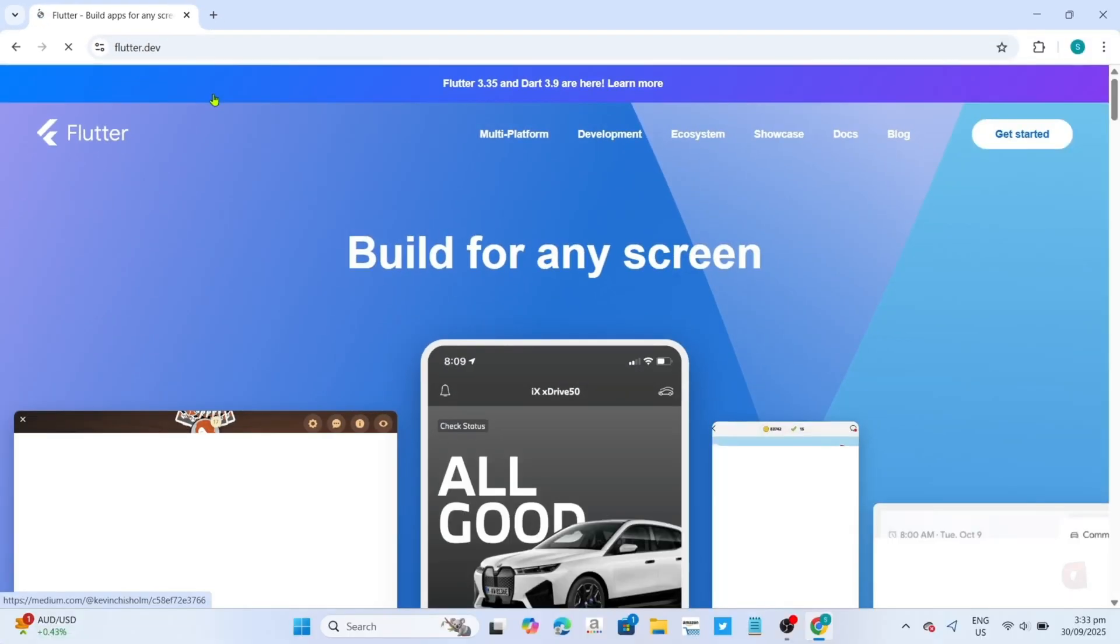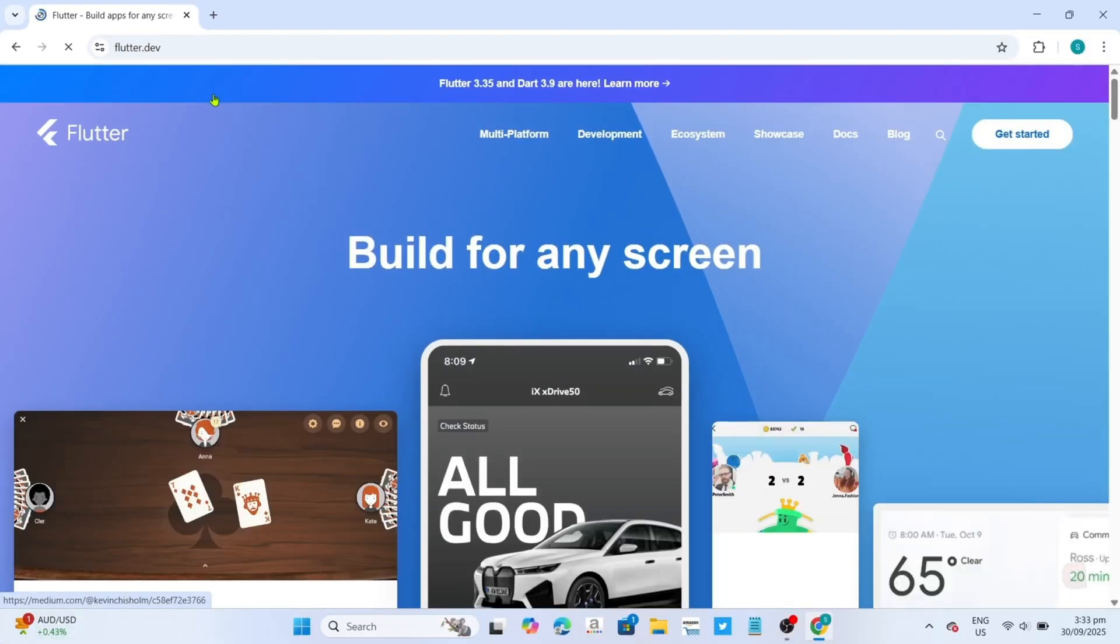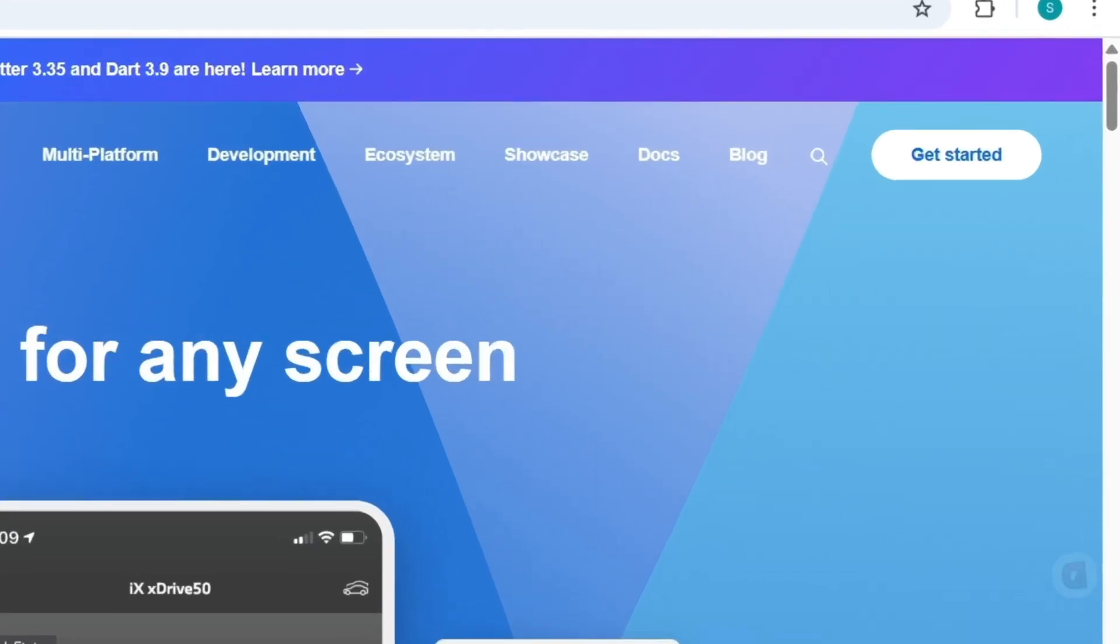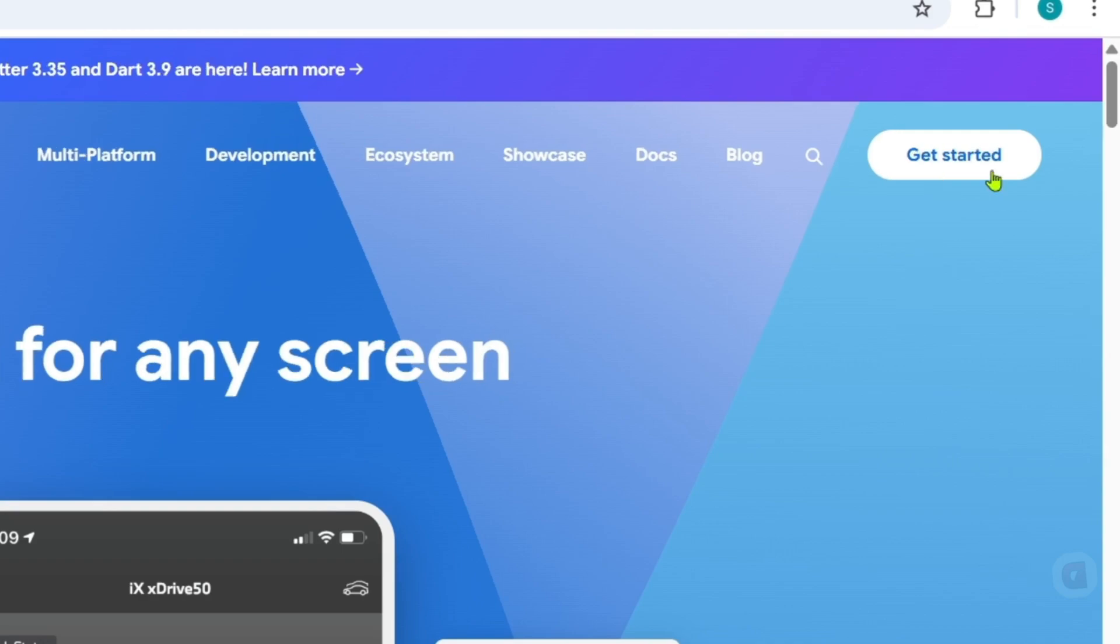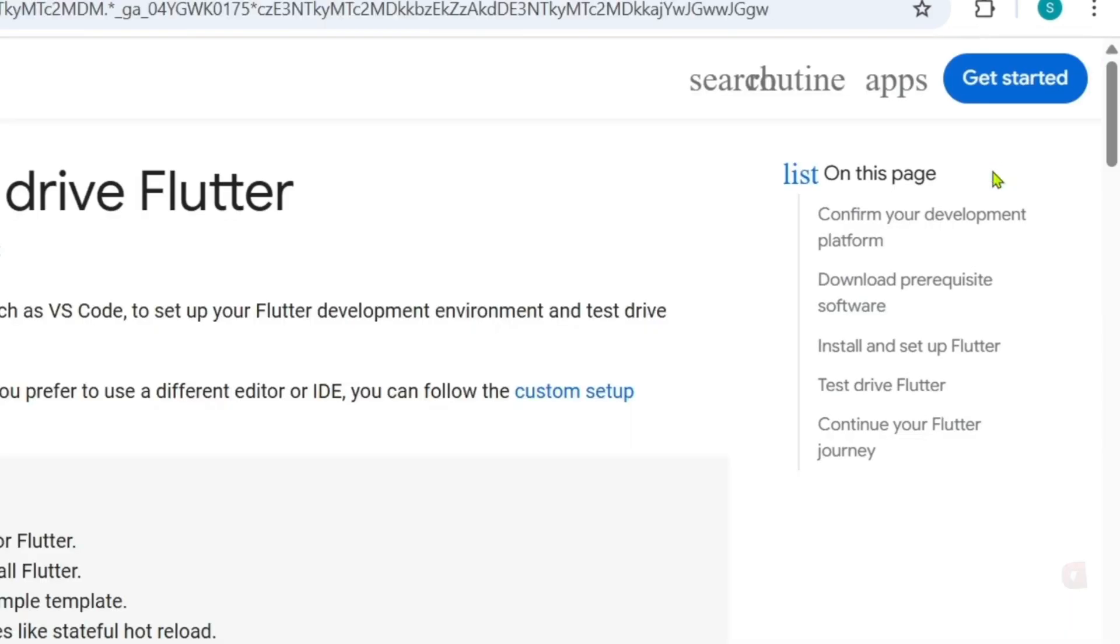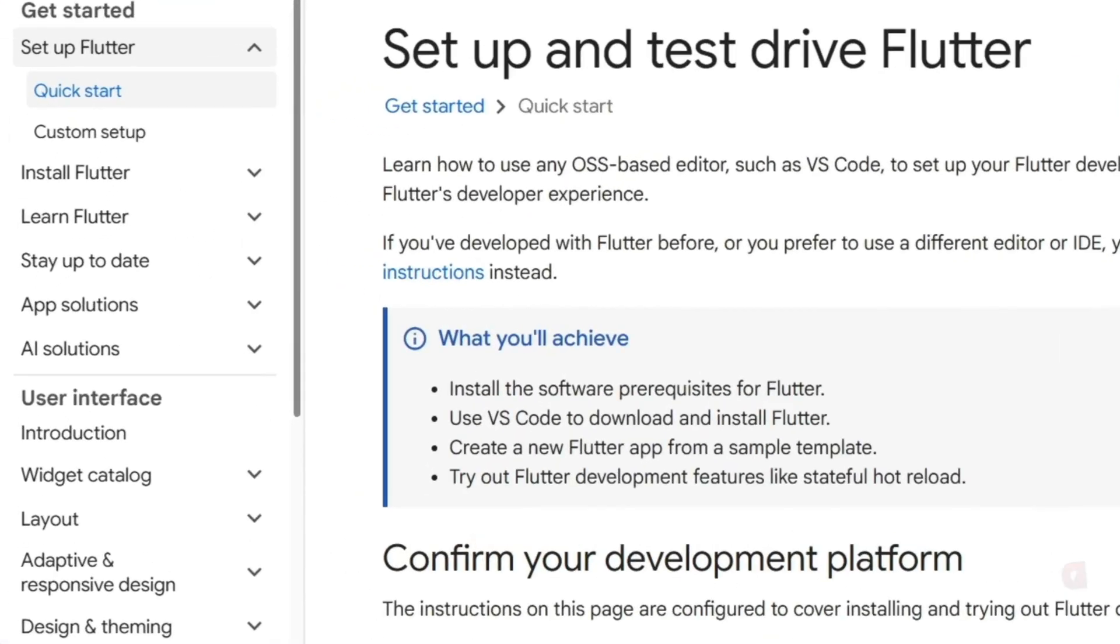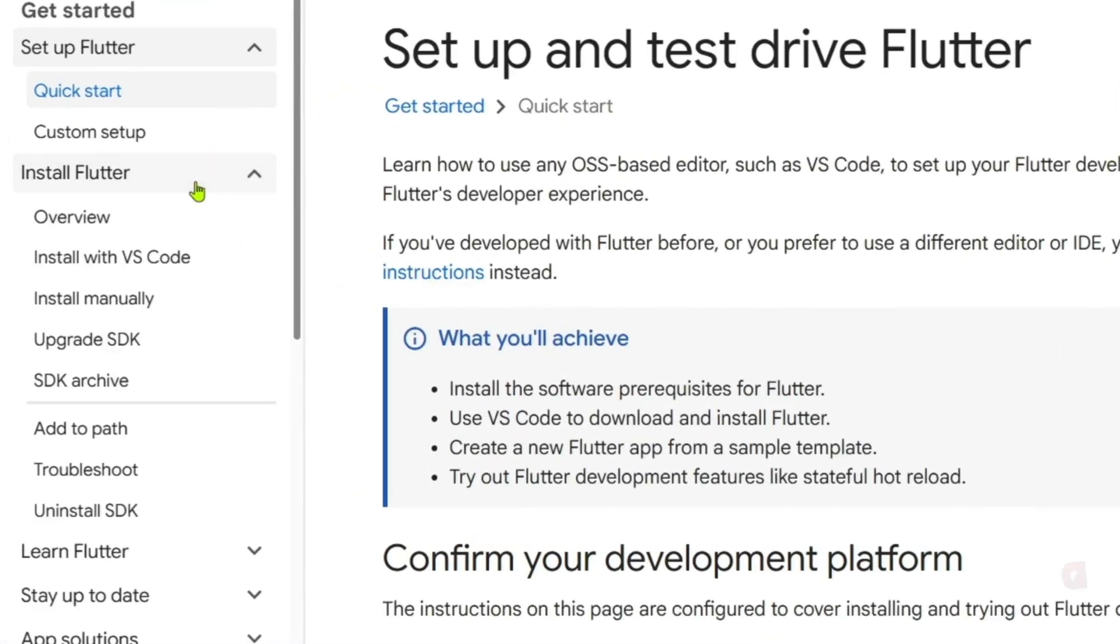After searching, you will now be on the website. To download the Flutter SDK on this website, first, click this Get Started button at the top. Next, click this Install Flutter tab at the left side of your screen. Then select Install Manually.